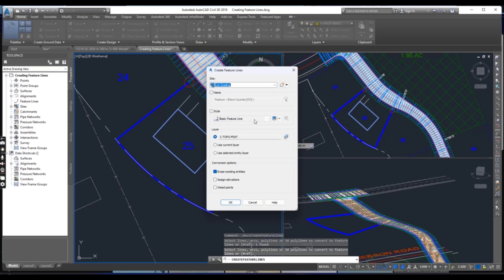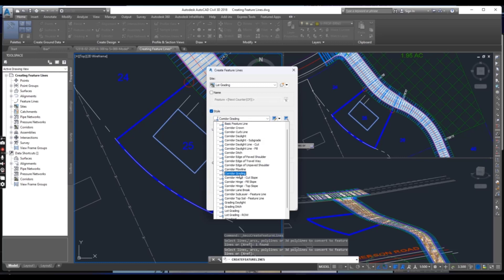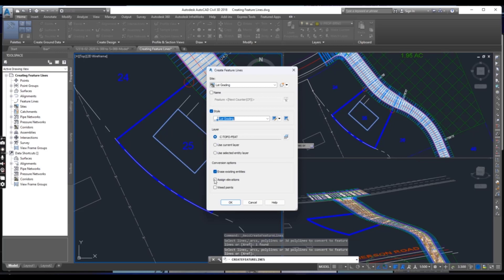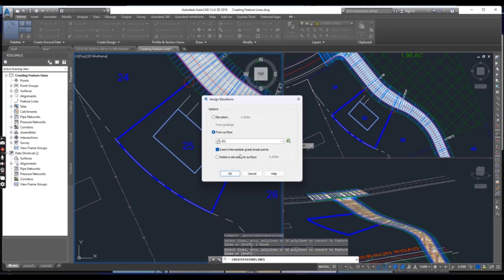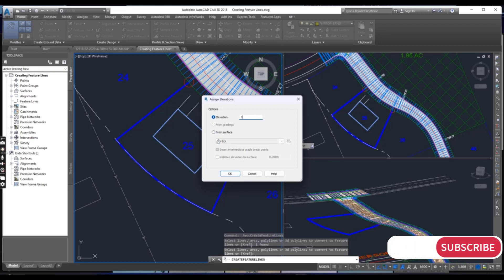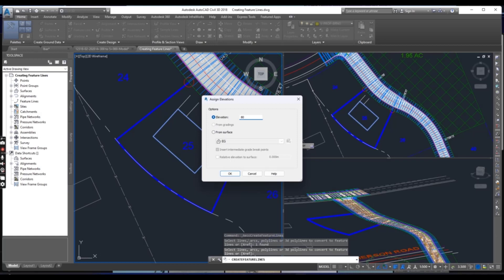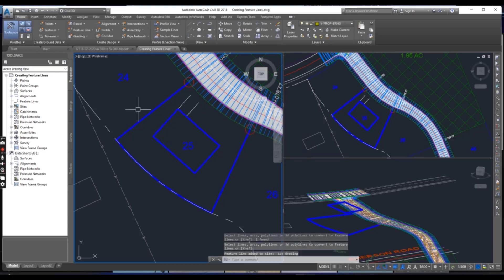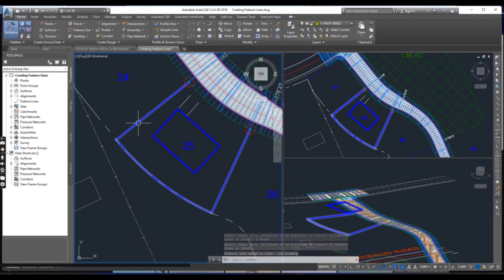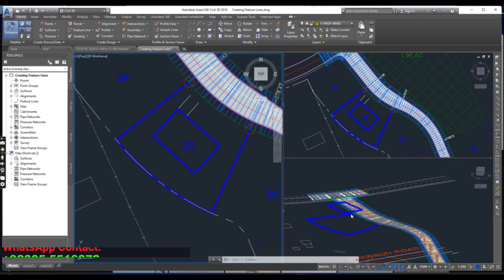For site, select 'Lot Grading' and for style select 'Lot Grading' — you can see we have many more styles available. If you want to assign the elevation, press Enter and it will open another dialog box. You can get the elevation from EG (existing ground), or you can give it a specific elevation — for example, 70 meters. Press Enter and it will assign 70 meters. This feature line was at 57 elevation and now we created it at 70, so you can see it is a little high — this was just for demonstration, not for actual grading.